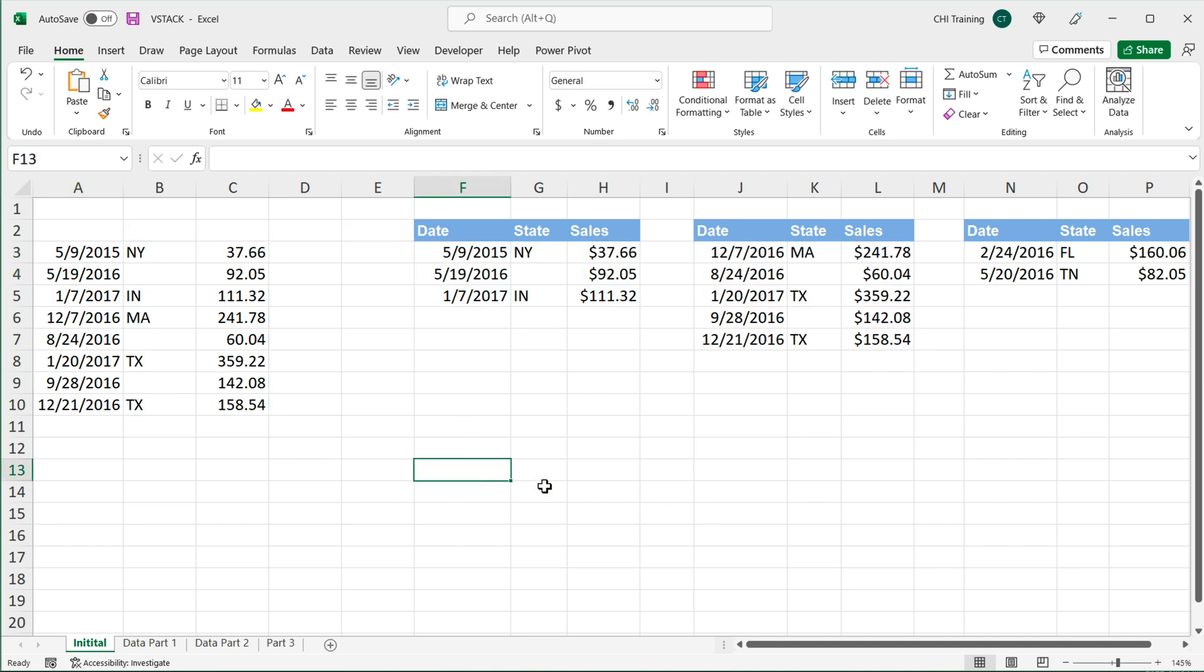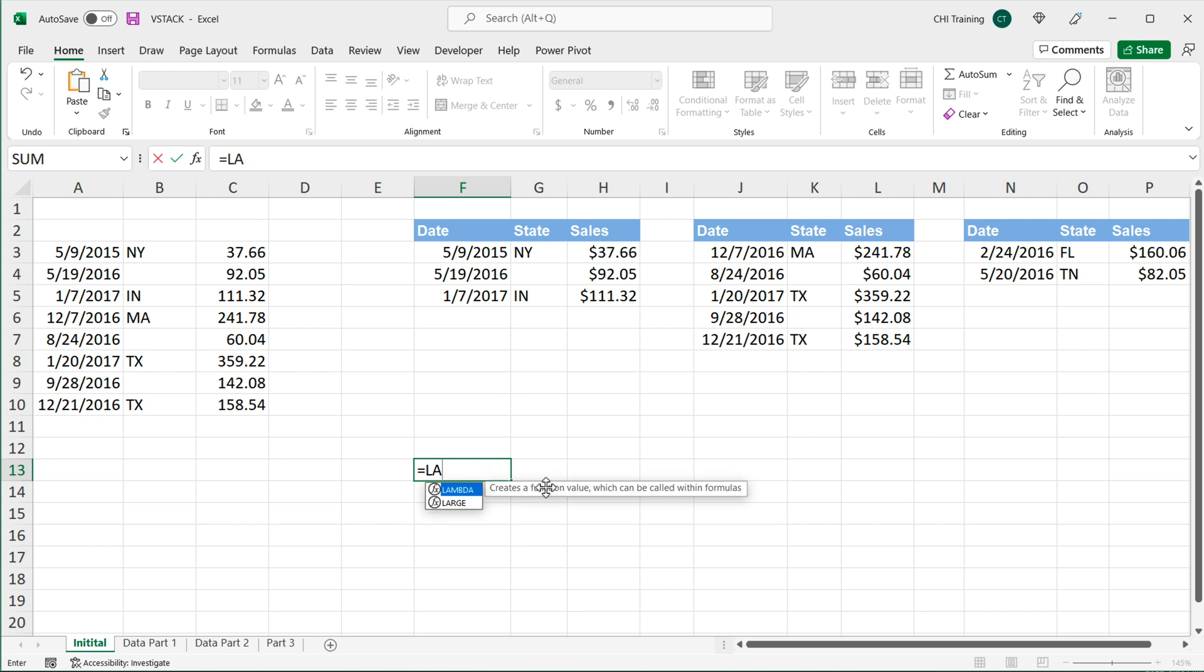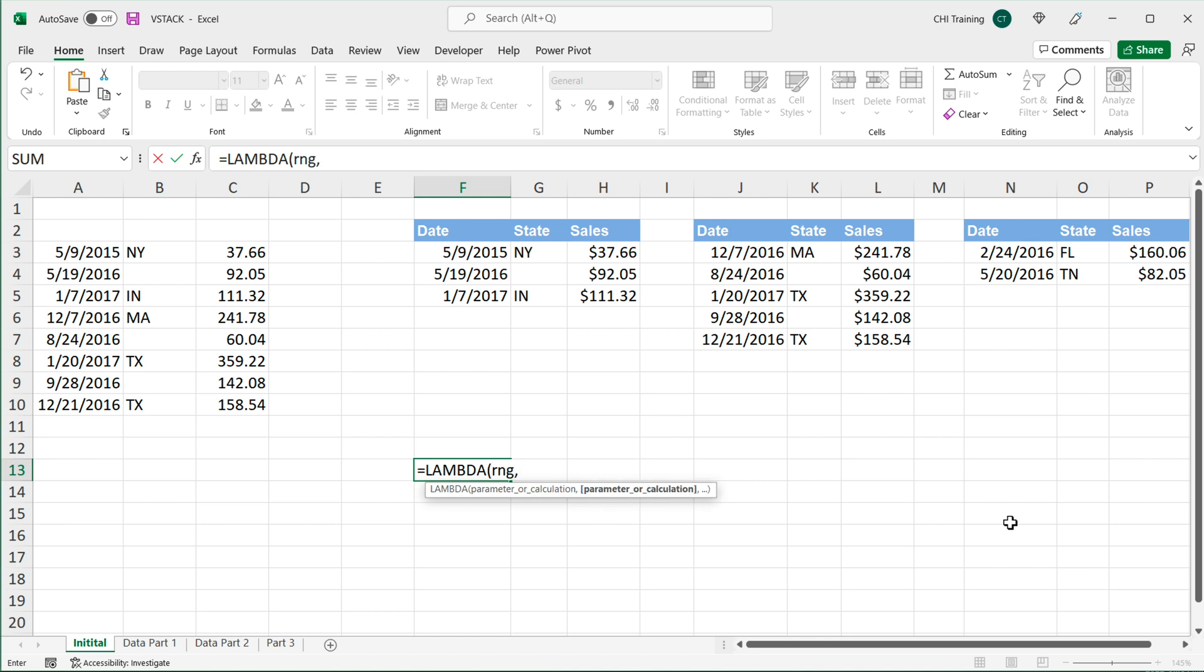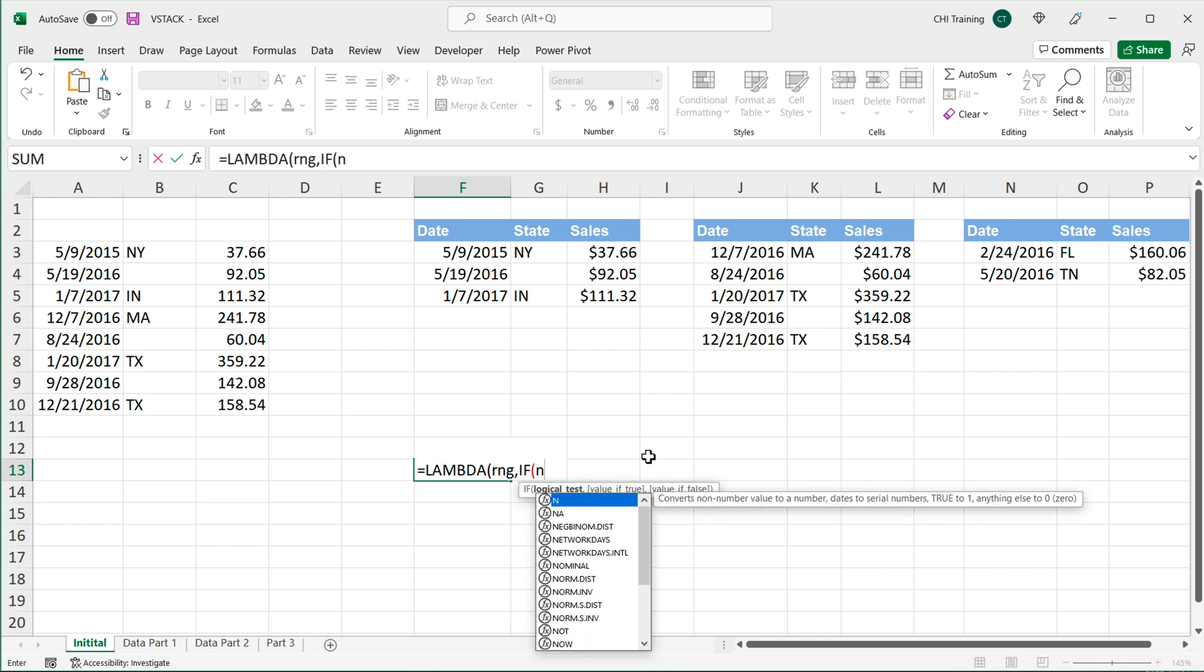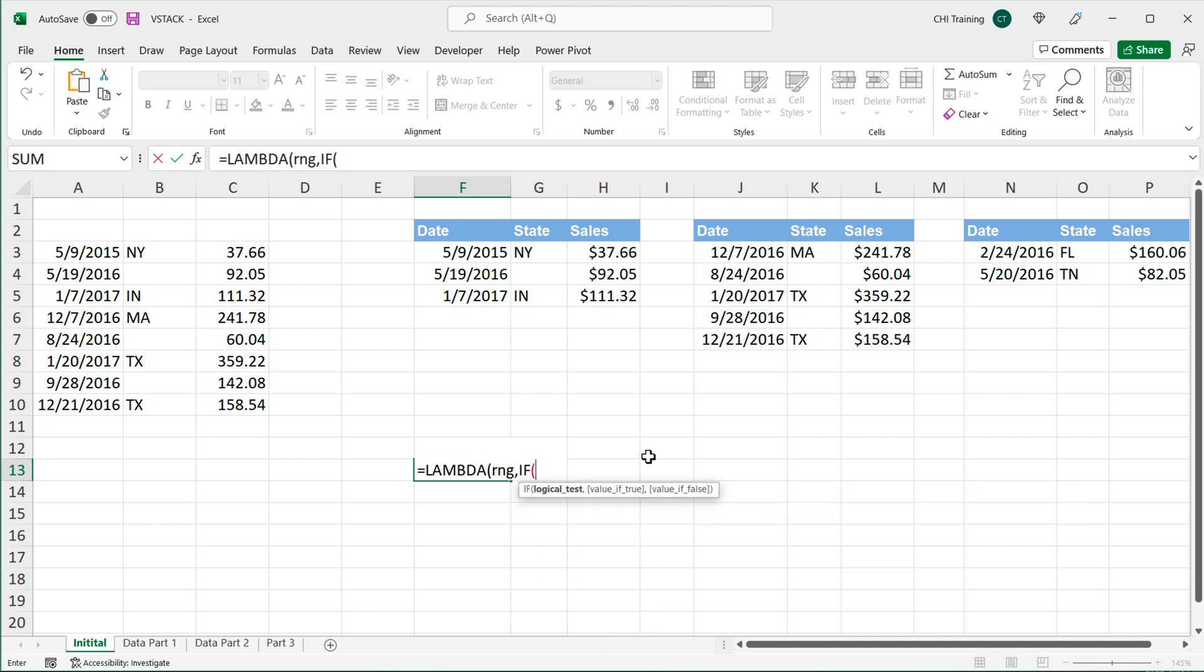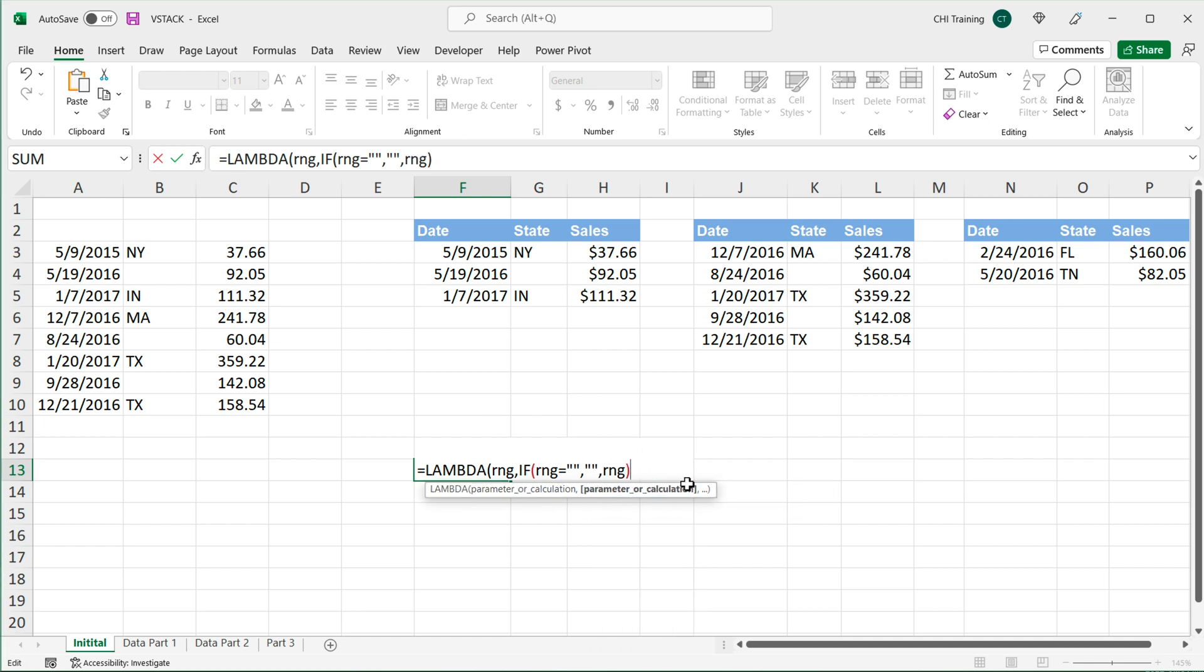So let's just create that on the side. If I do lambda, and as a parameter, I'm going to accept that range, so I'll just call it RNG, comma, and then as a calculation, we'll say if that RNG equals blank, comma, then return blank, double quotes, comma, otherwise, return the range itself. So this would be our formula there.